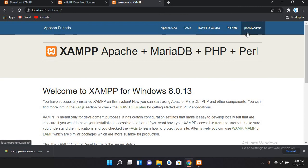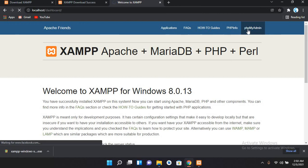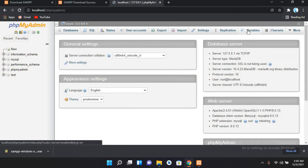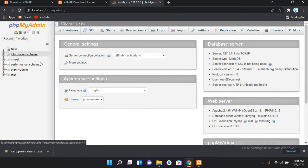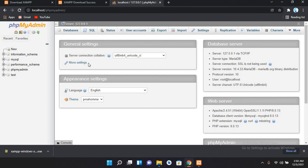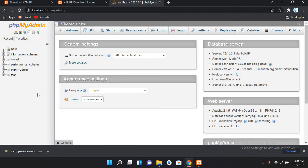Now if I want to go to the database, I'll click on this phpMyAdmin. Now you can see that we are in the database, MySQL.